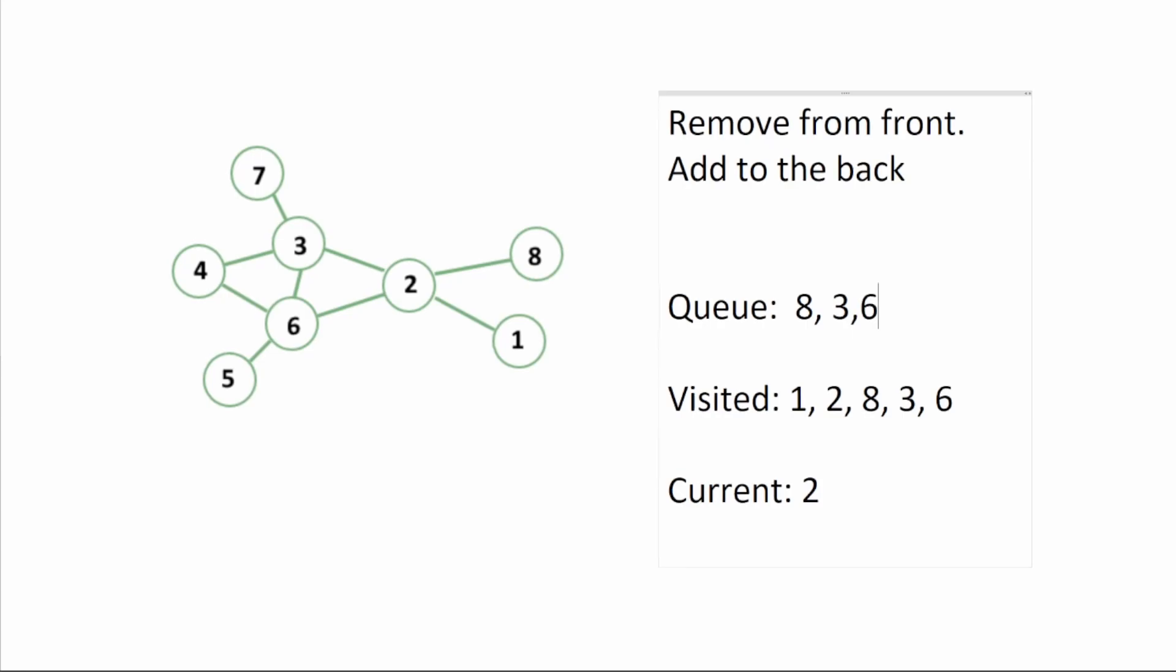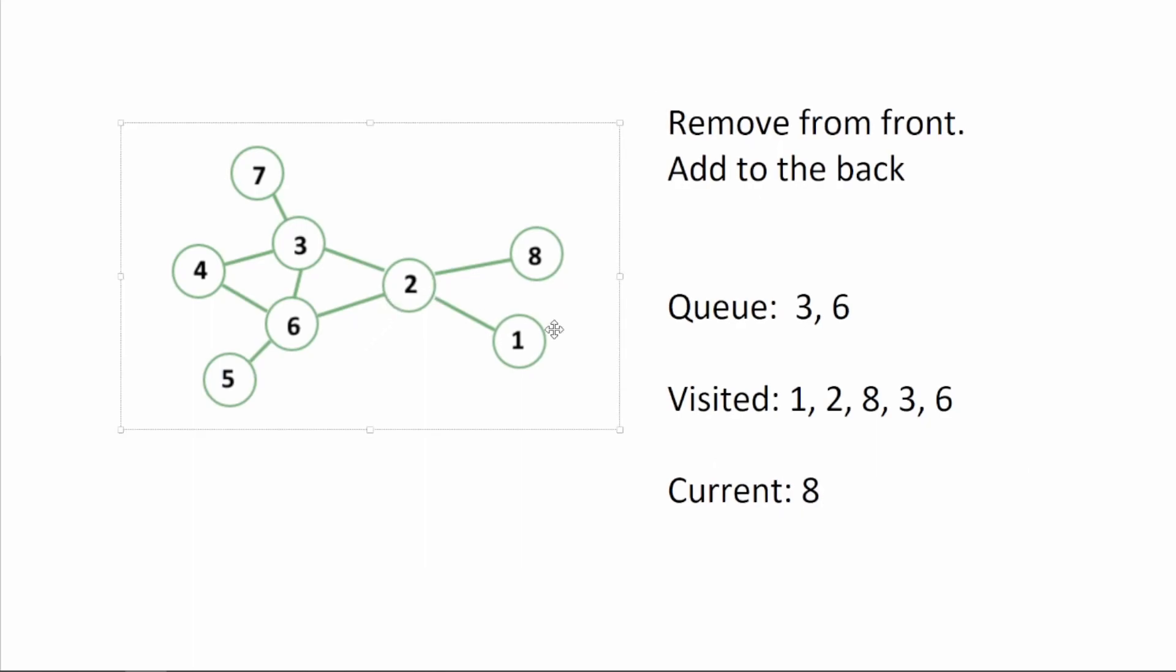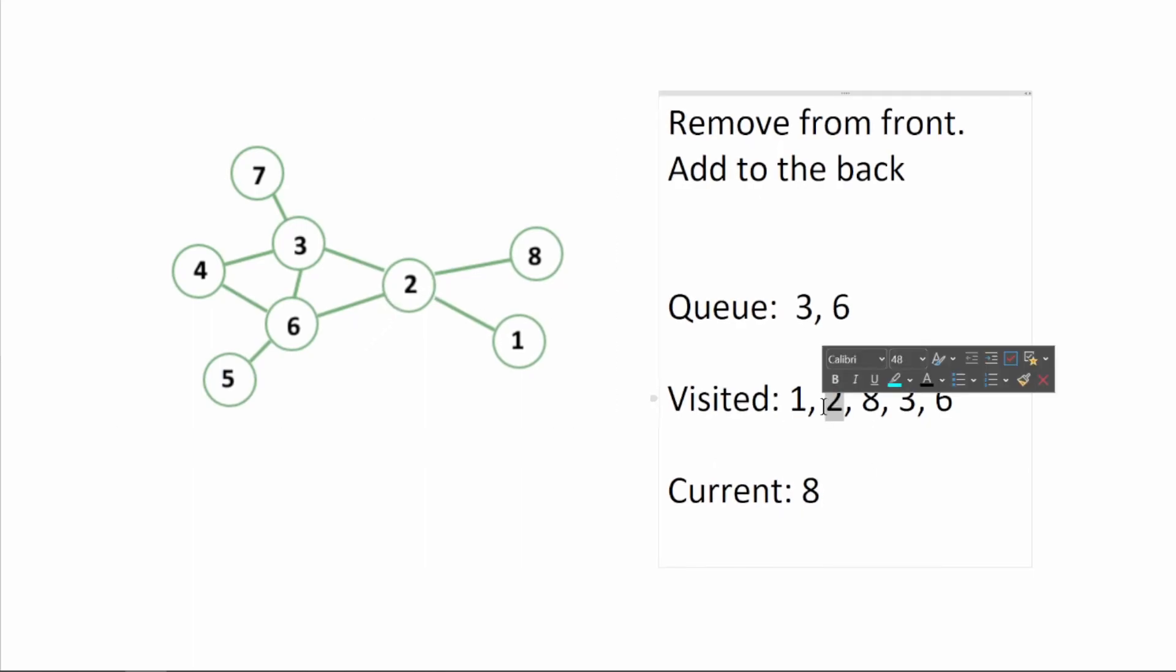Okay, remove from the front, eight. Here we see that eight is connected to two but two is already in the visited queue so we don't need to do anything here.